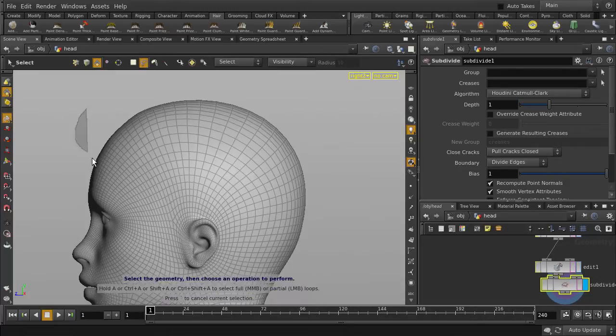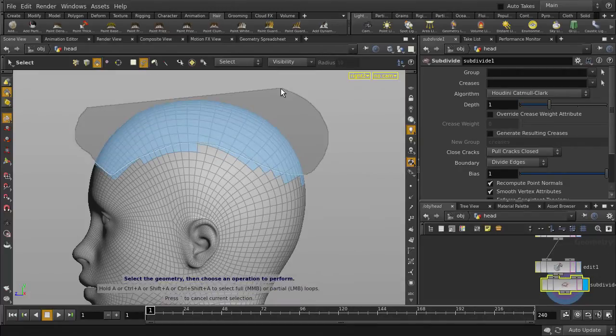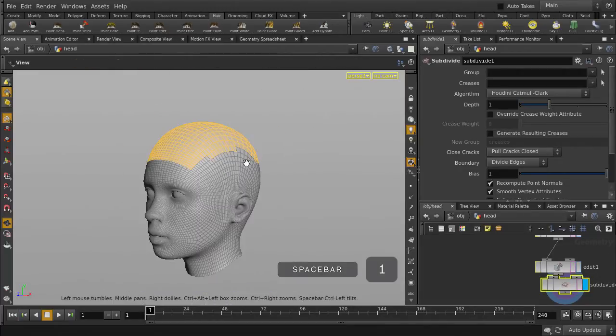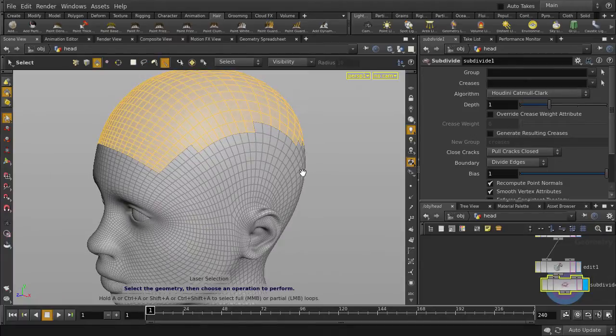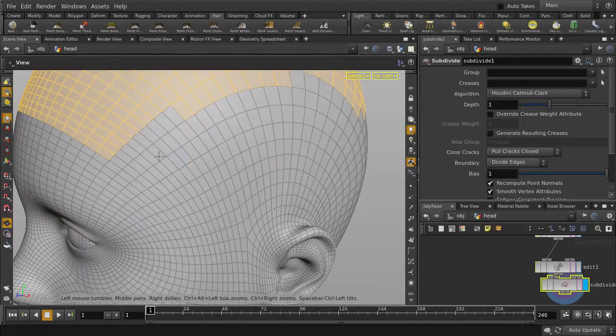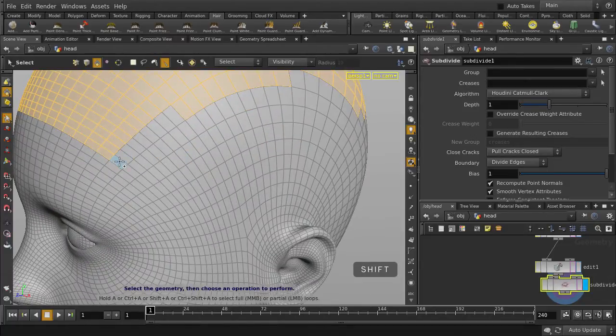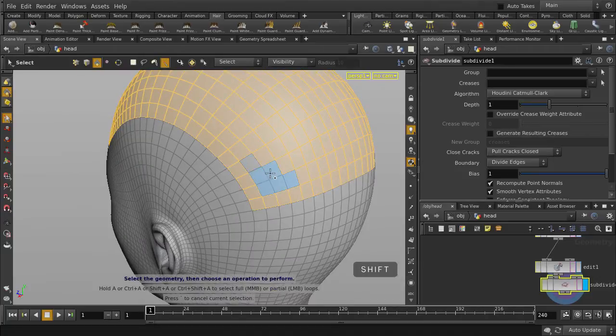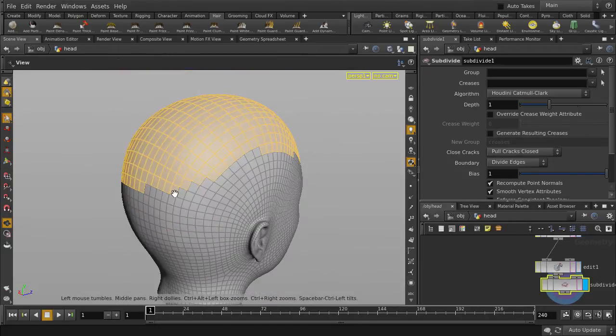We'll use the lasso tool to select. Jump back to perspective view and grab the rest of the faces. We're using lasso select, but you can use any of the selection tools once you turn back Select Visible Geometry Only on.